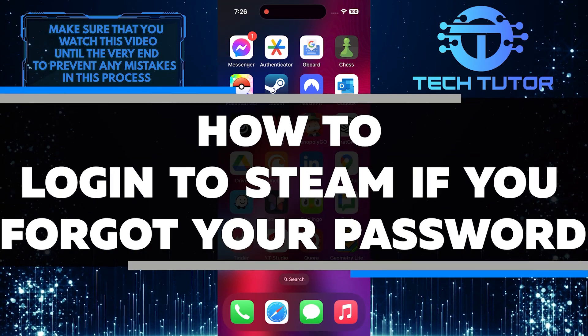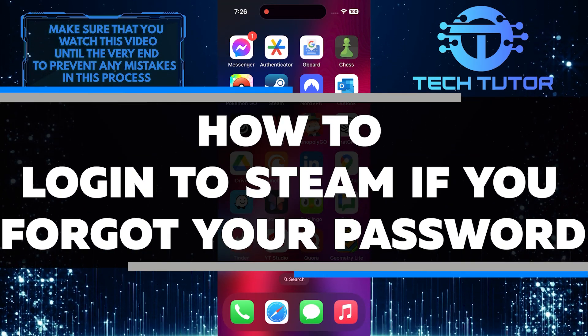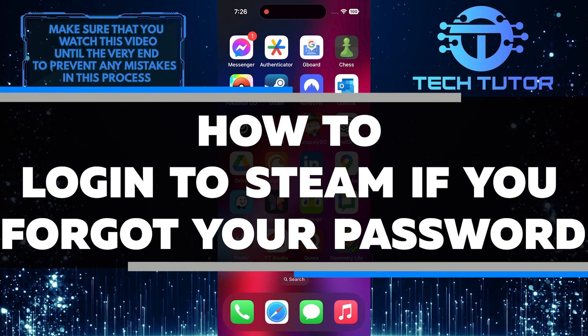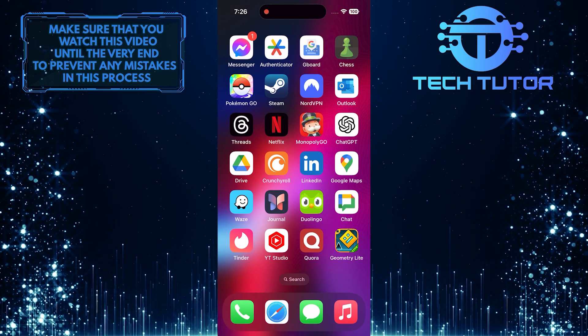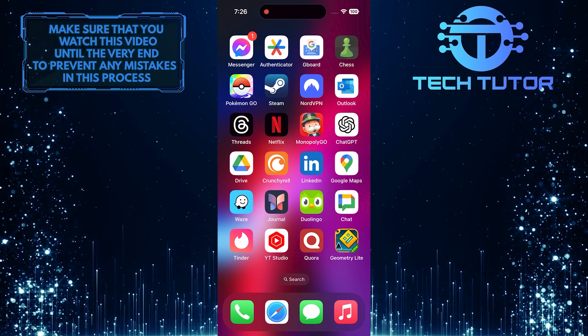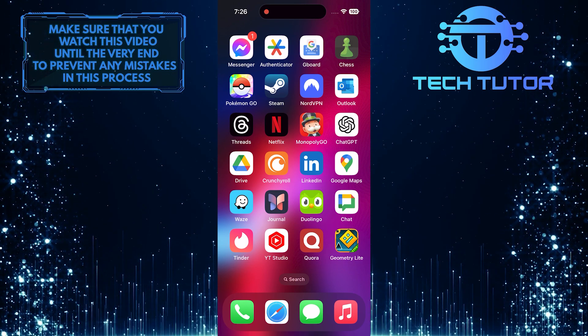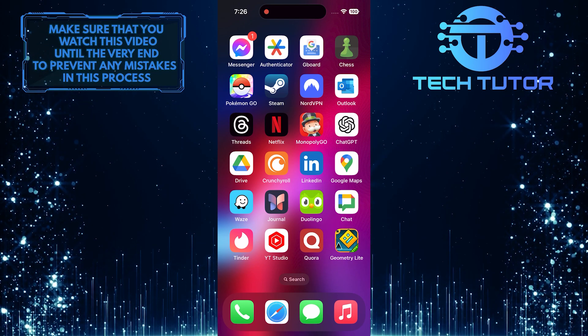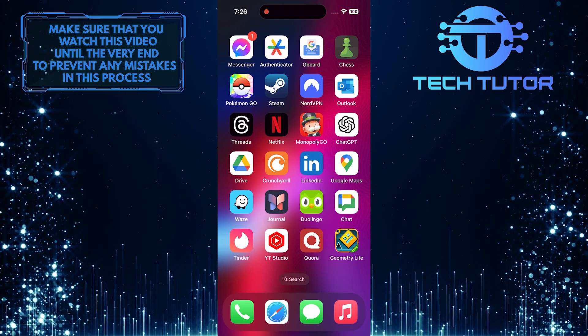In this short tutorial, I will show you how to log into Steam if you forgot your password. Forgetting your Steam password can be frustrating, but don't worry, there is a simple way to regain access to your account.